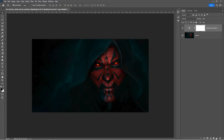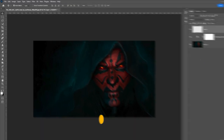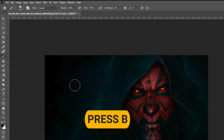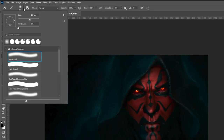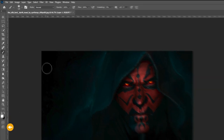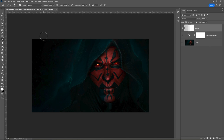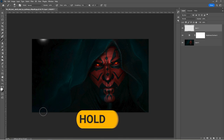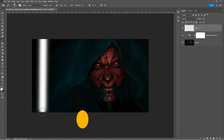Create a new layer. Press B and select a soft round brush. Set the foreground color to white. Click once to define the lightsaber starting point, then hold down the shift key and click again to define the lightsaber ending point.